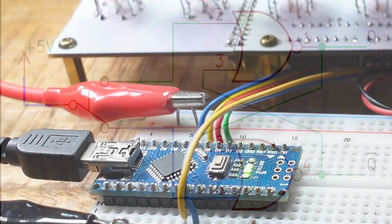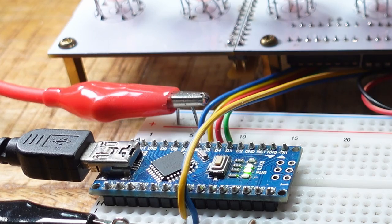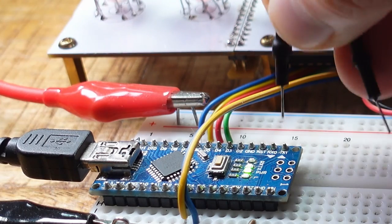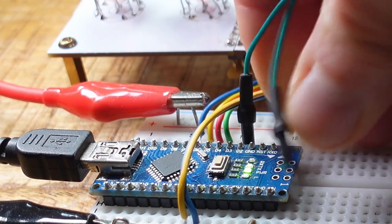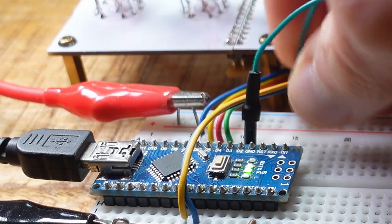Most projects these days are using microcontrollers. They have the advantage the debouncing can easily be done by software. So the button can be connected between an input pin and ground.